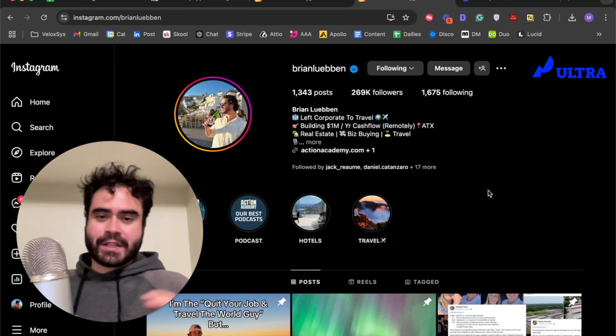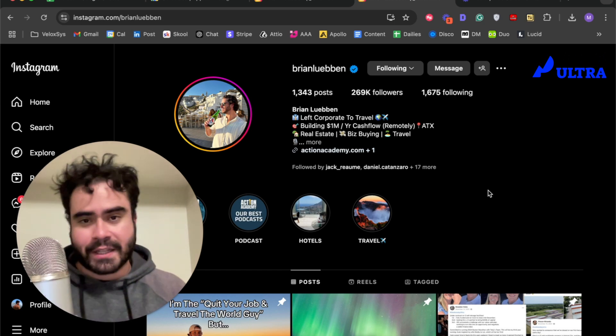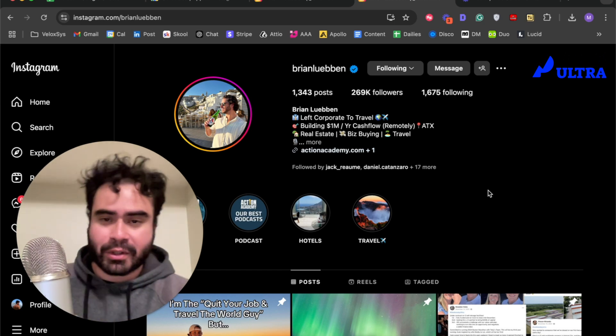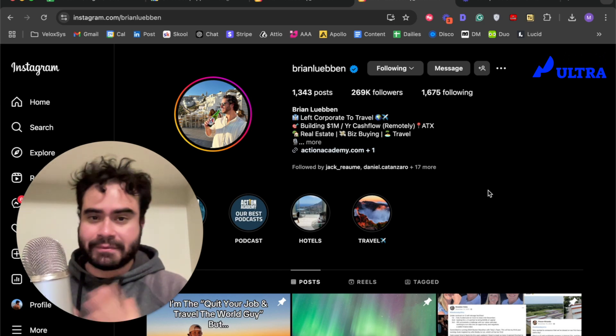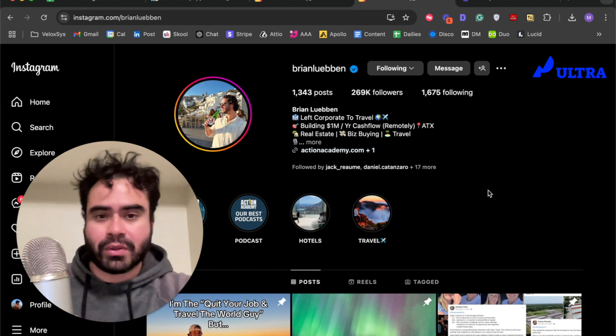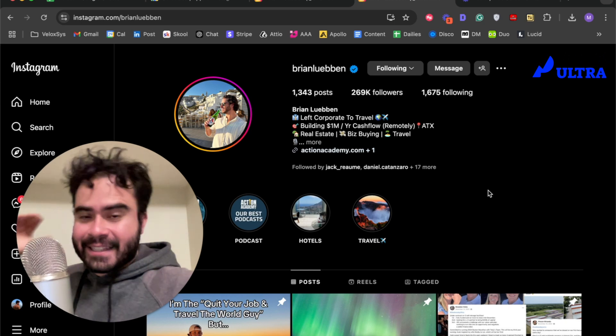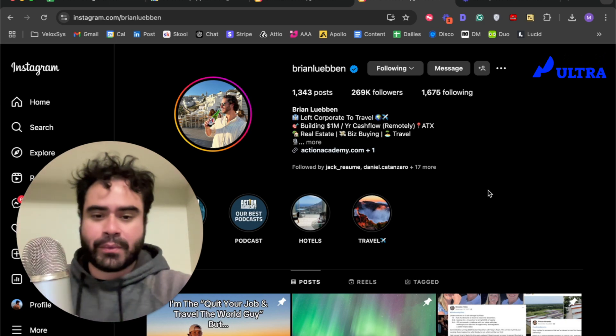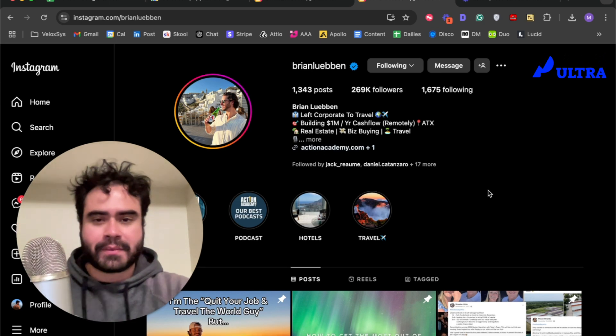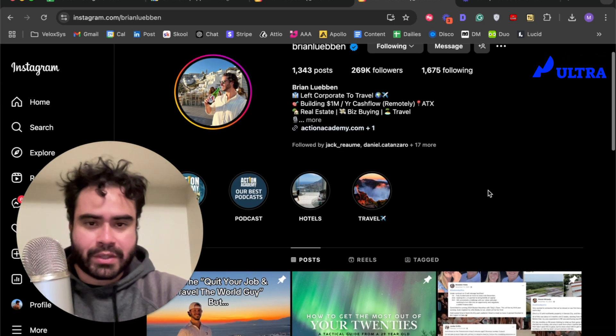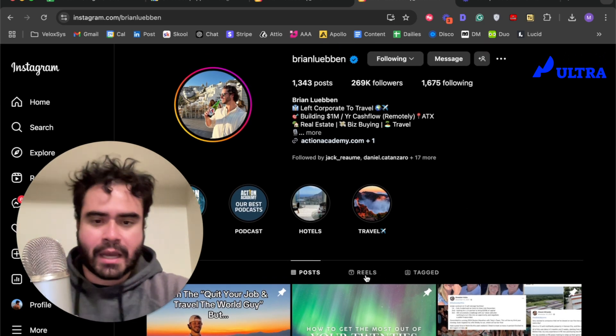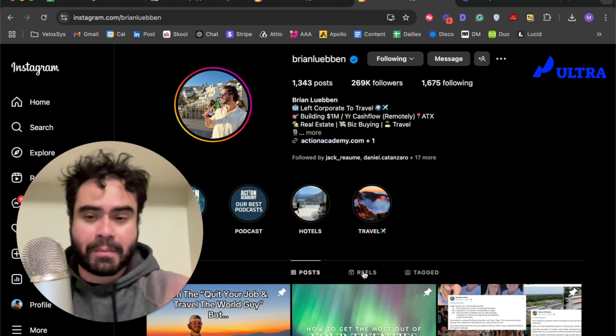For instance, Brian Lubin. I love this guy, very similar lifestyle, very similar goals, and he gets a lot of traffic. What I'm going to do is I'm going to go to Brian, I'm going to open it up on the web browser.